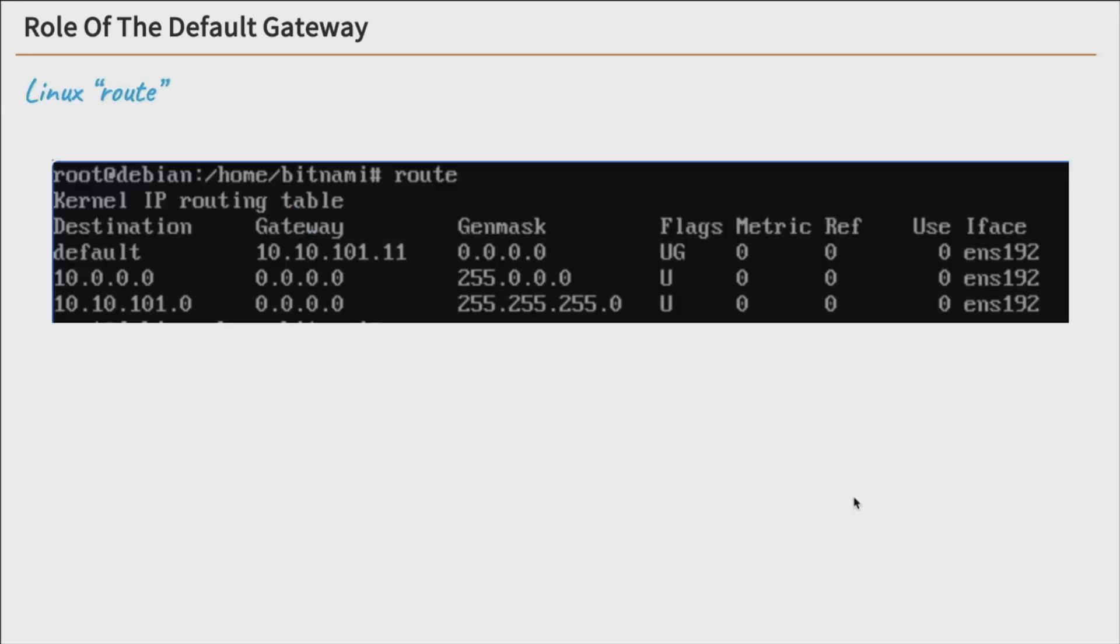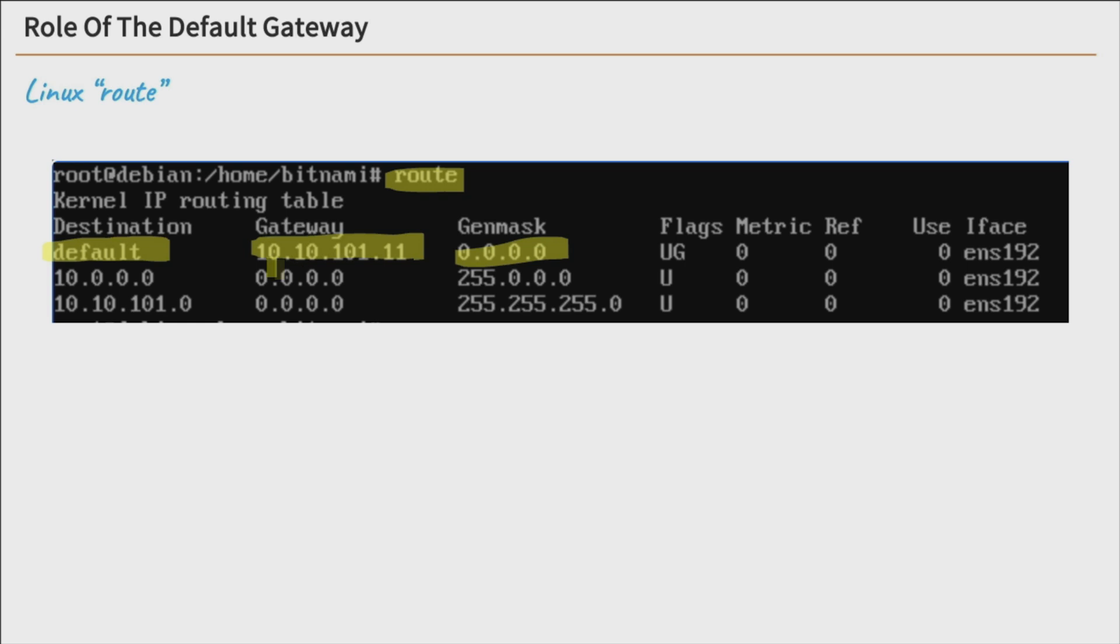Now on Linux, if you run the route command here, we see their default route just uses the word default. It does use a gen mask of all zeros, but that's your default route. And actually, in this instance, the gateway or default route is 10.10.10.1.